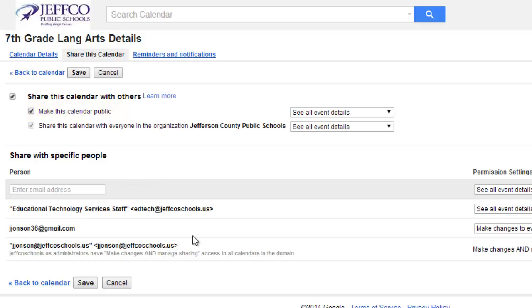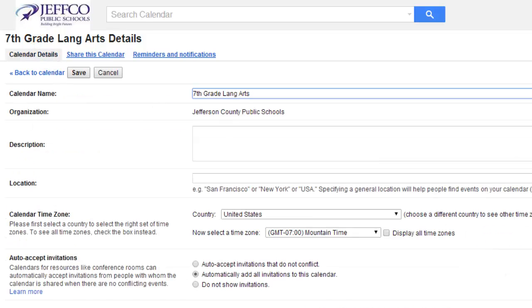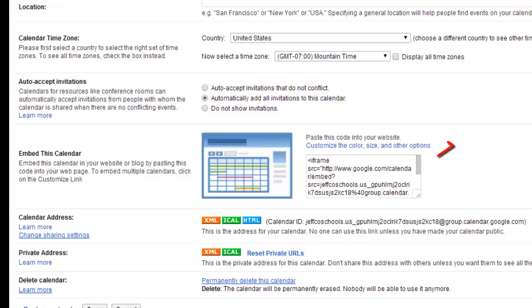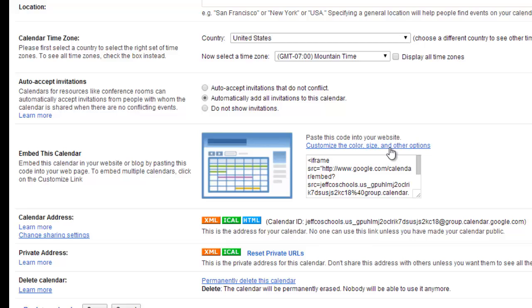Okay, now we need to find its embed code, which is on the Calendar Details page. If you scroll about halfway down, you'll see the embed code here. You can simply copy this code if you only want this one calendar. I want this calendar plus the school events calendar, so I will click the Customize Color Size and Other Options link.